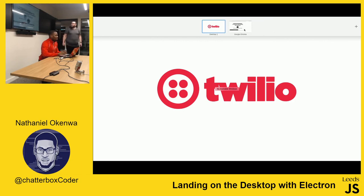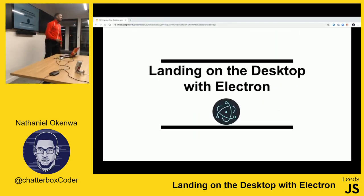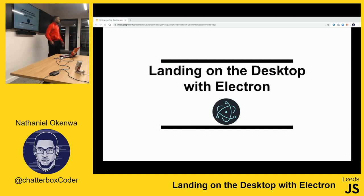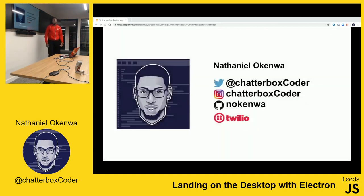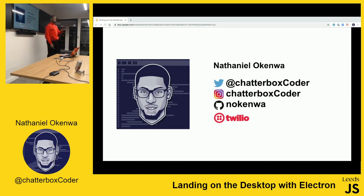I'm going to be talking about landing on the desktop with Electron. Thank you to the organizers and attendees. My name is Nathaniel Akenwa, you can find me on Twitter at chatterboxcoder, and I am a developer evangelist at Twilio.